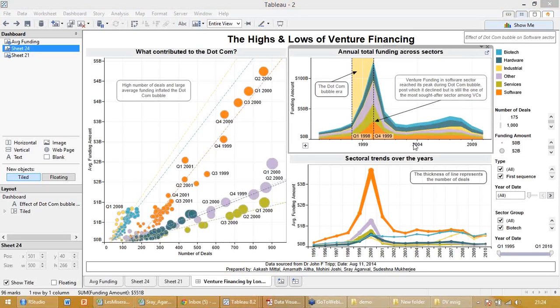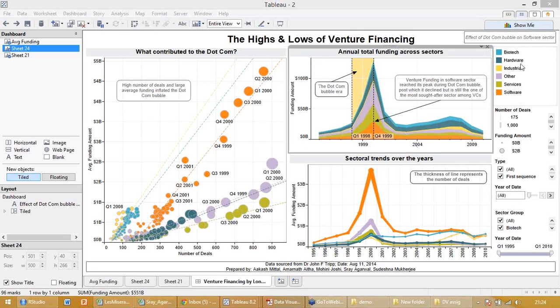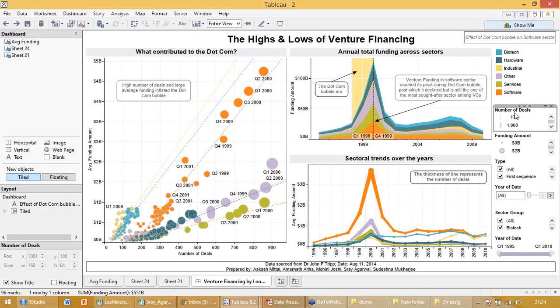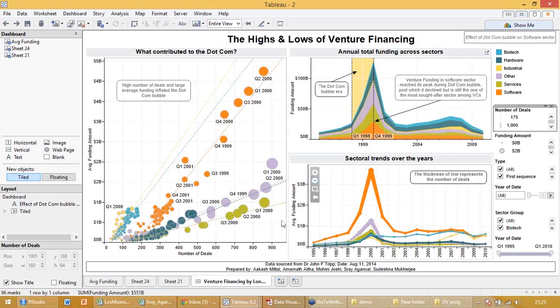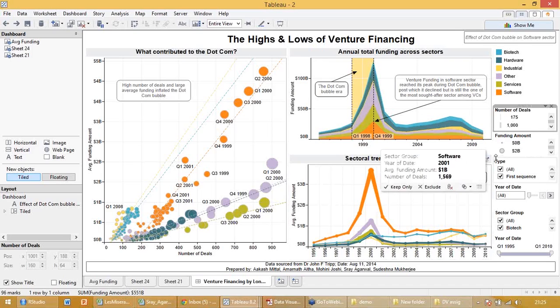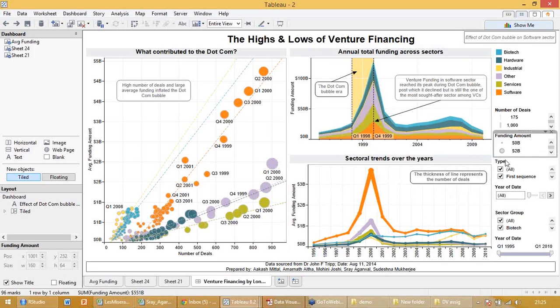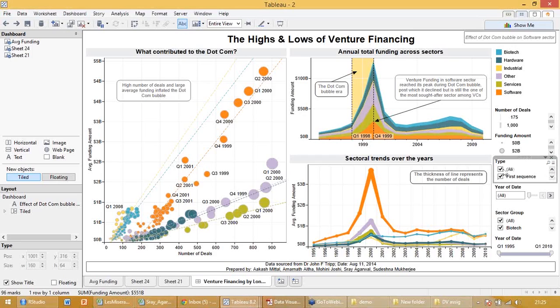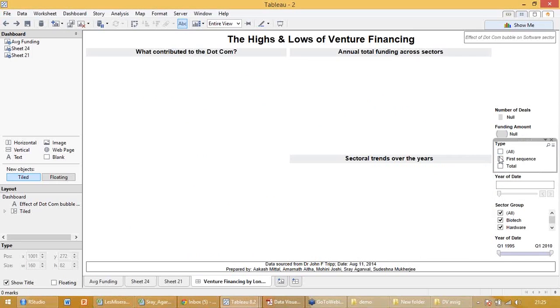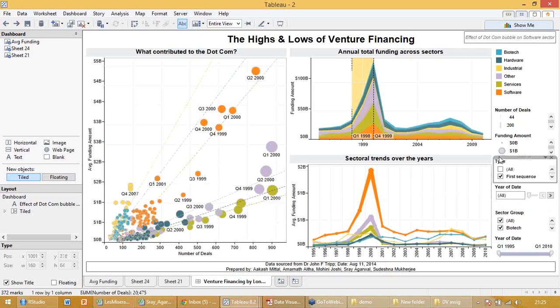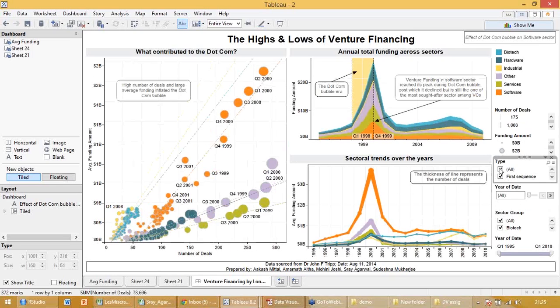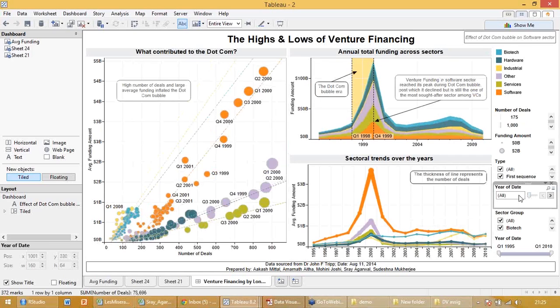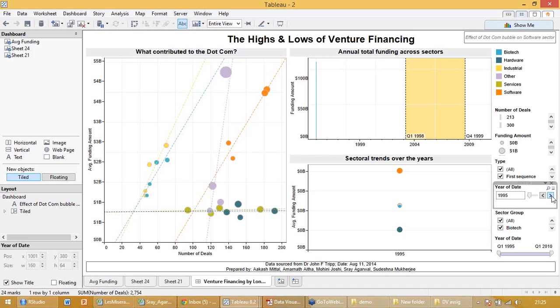So this dashboard shows me a lot of things and is highly interactive. So I have my color here which is which sectors you're talking about. I have the number of deals here which talks about thickness. I'm seeing almost all kinds of money right now - first sequence, second sequence. You can choose any.